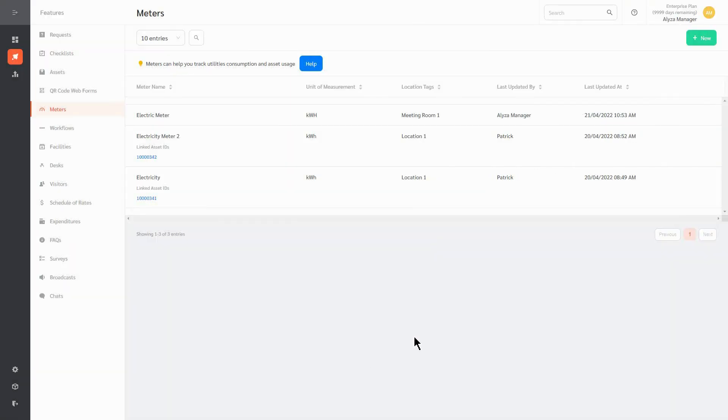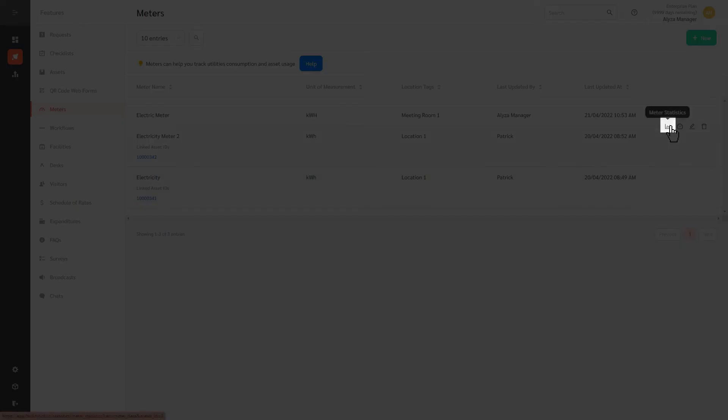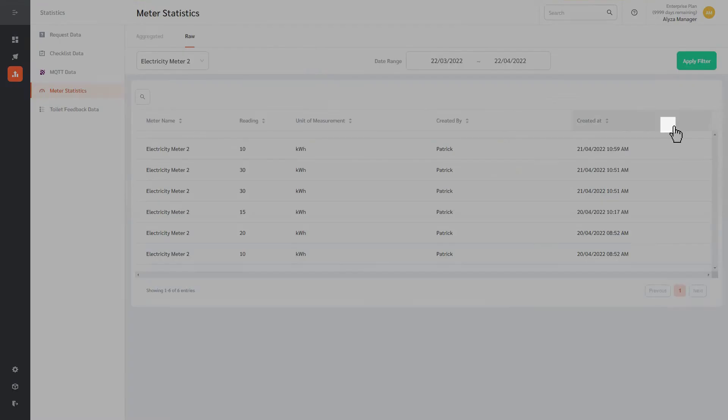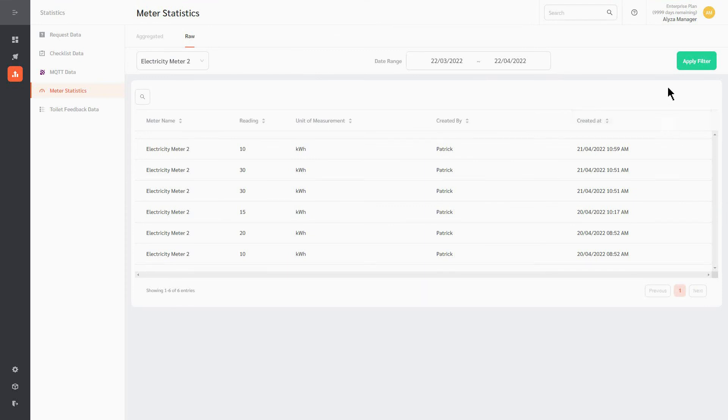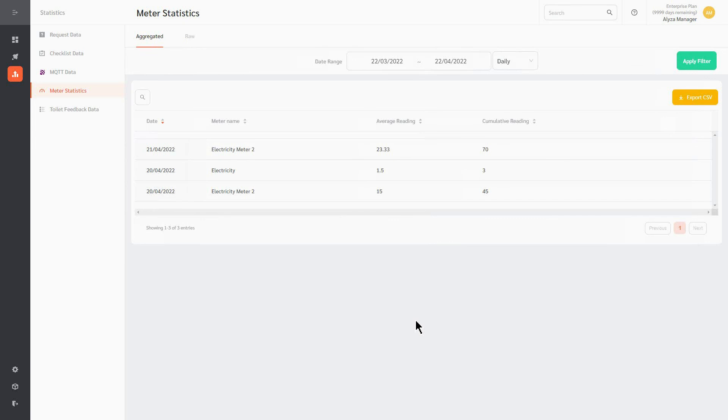To view aggregated meter data, click on the Statistics icon. You have the option to view raw or aggregated meter statistics. Raw meter data lists all meter readings. Aggregated meter data shows average and cumulative daily or monthly meter readings.